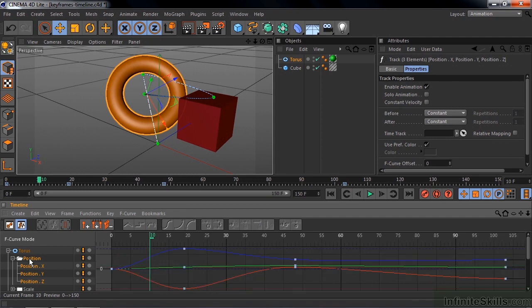And that zooms out to show everything there. If I want to work on one of these things, you see XYZ or RGB, so red, green, blue.